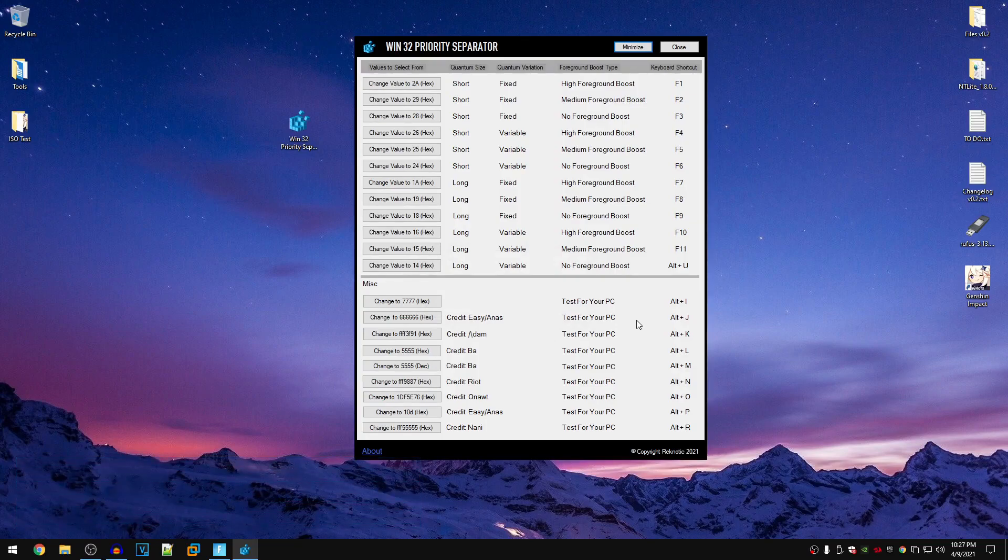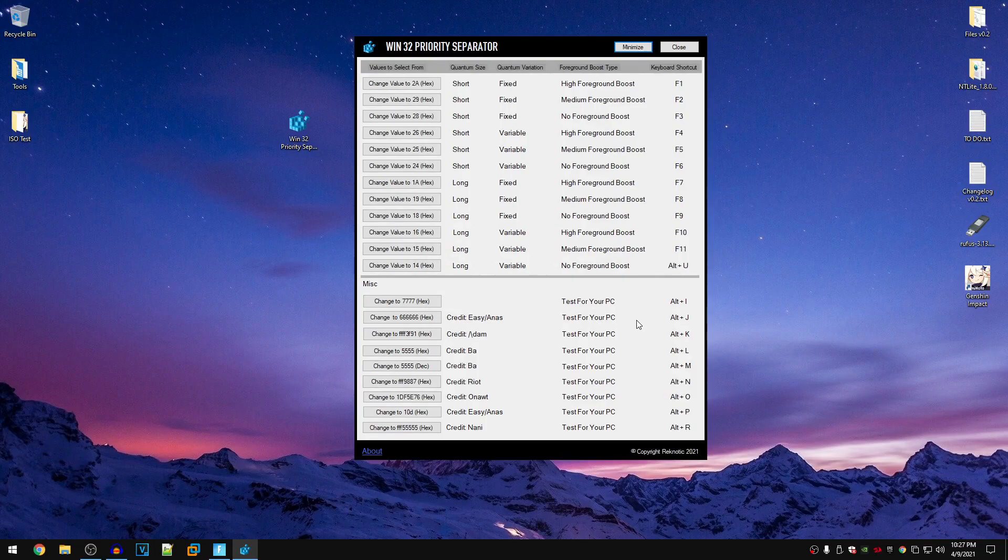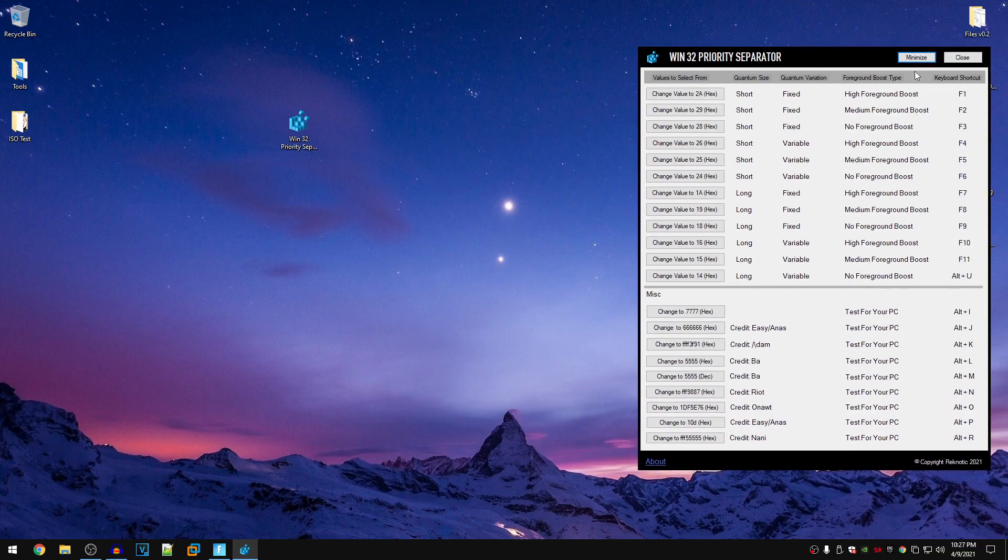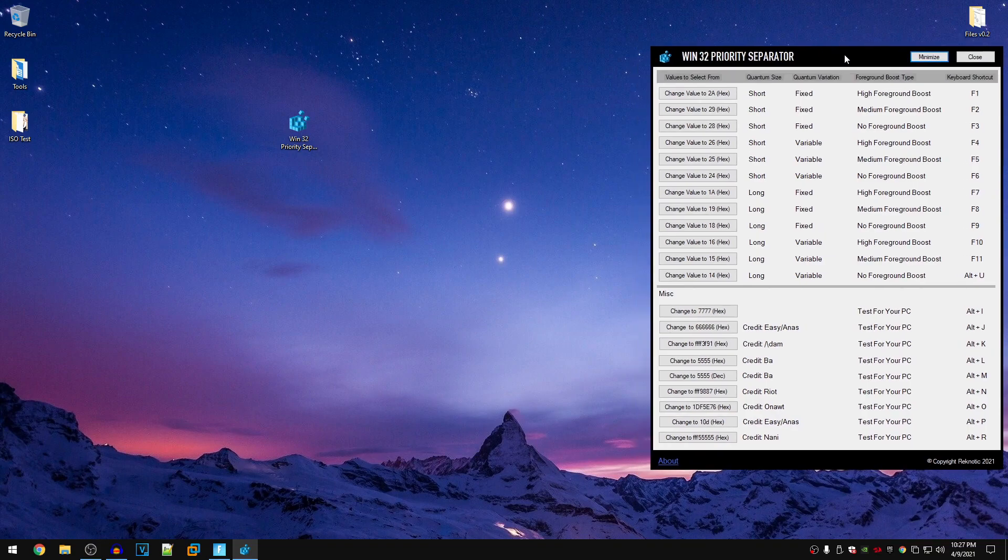And now I'm going to be showing you guys how you can utilize this program to test different values inside of the games. So all you need to do is go ahead and keep this program open in the background, doesn't matter if you minimize it. But for the sake of the video, I'm gonna go ahead and keep it open up here.